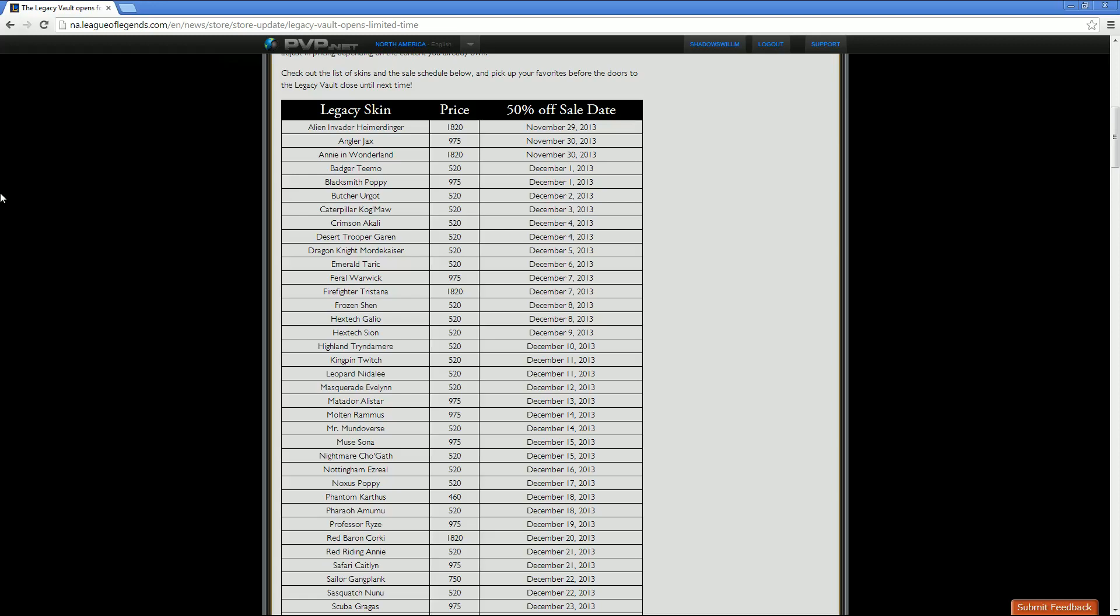Crimson Akali, 520. Her sale is December 4th. Then we've got Desert Trooper Garen at 520 as well. His sale date as well is December 4th. Then we've got Dragon Knight Mordekaiser, 520 price point. And his sale date is December 5th. Then we have Emerald Taric, who's also 520. And his sale date is December 6th.